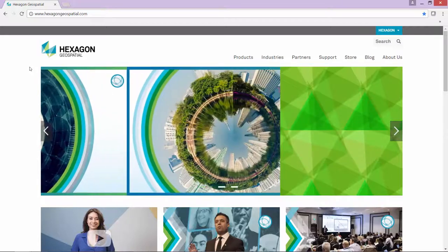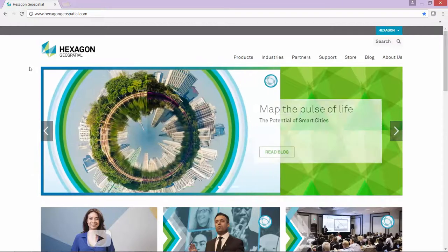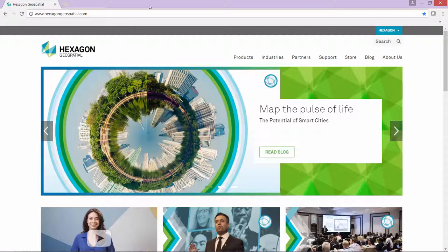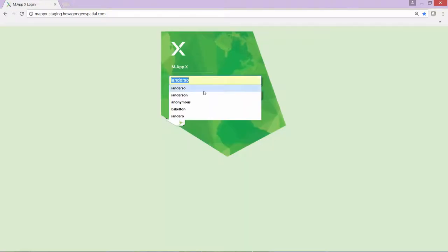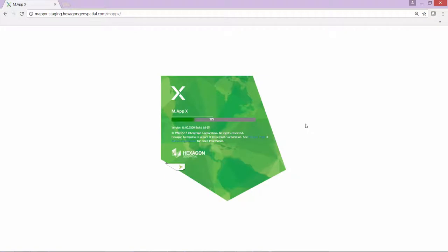We're going to introduce MapX, which is a browser-based image exploitation system. Here I am running Chrome, and I'm just going to, in a web browser tab, start MapX. Log in and start the application.